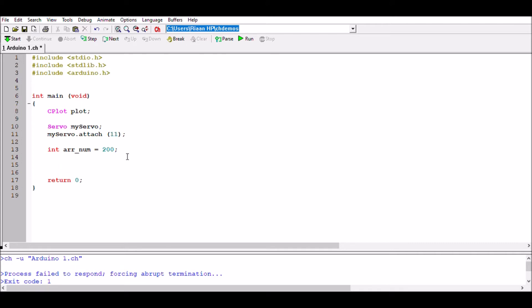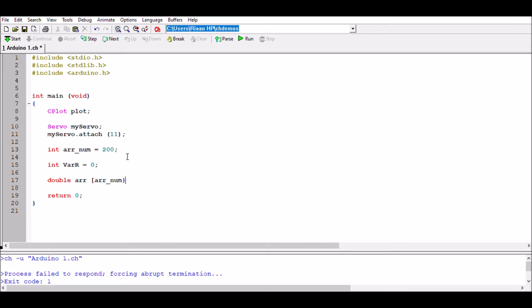I've also got an integer variable, variableResistorValue, equal to zero, and this is where arrNum becomes useful. Remember that for plotting graphs you always have to use double — so I'll have a double array of size arrNum, and another double array t. The variable t is going to be the time period, or how many readings have been obtained so far. I also have a variable i, initialized to zero, which will be used for the for loop coming up next.